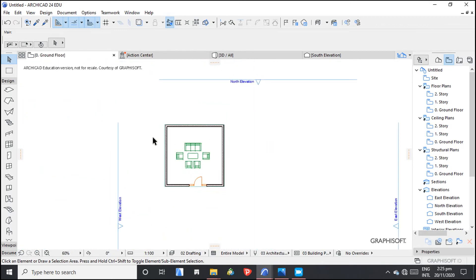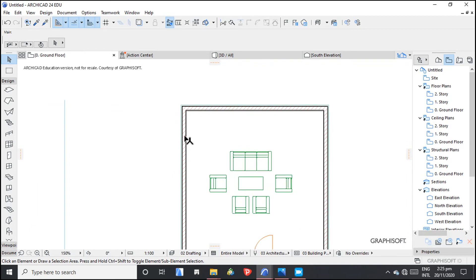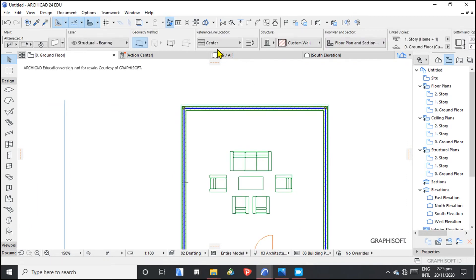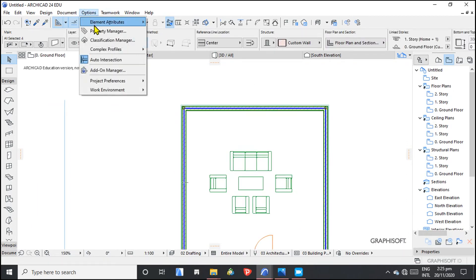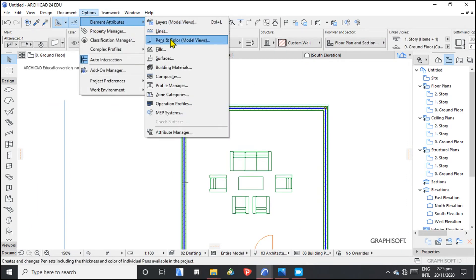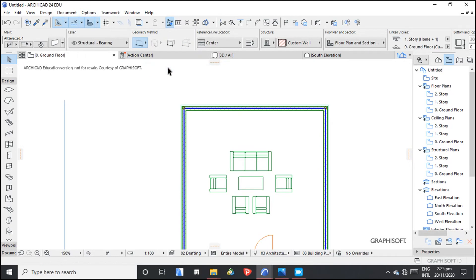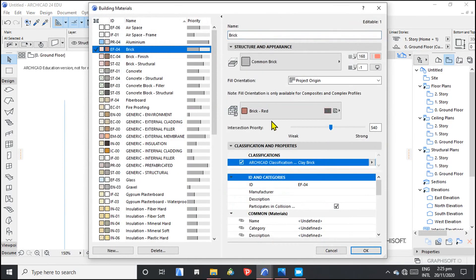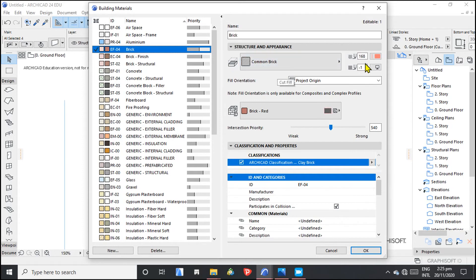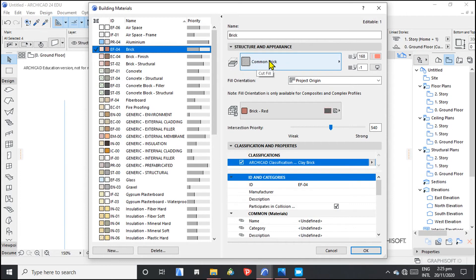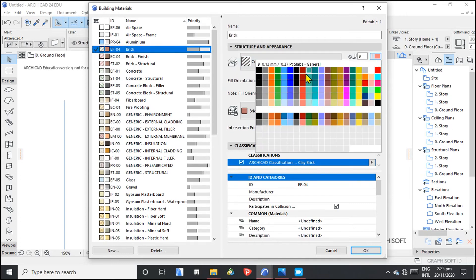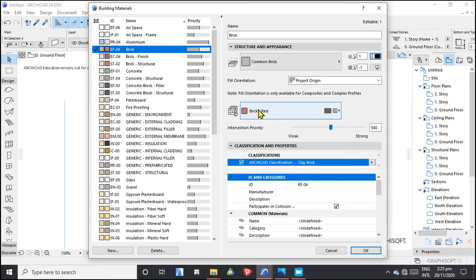What you have to do is, you select, you go to options, element attributes, and building materials. So here is where we changed the hatching. This is like a cut field. So it looks like this. So I want this to be black.